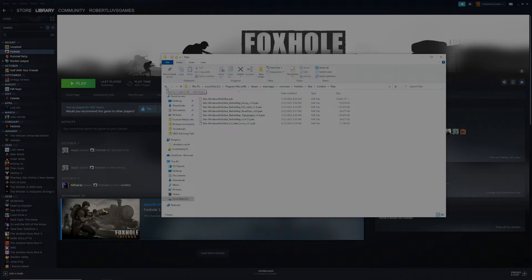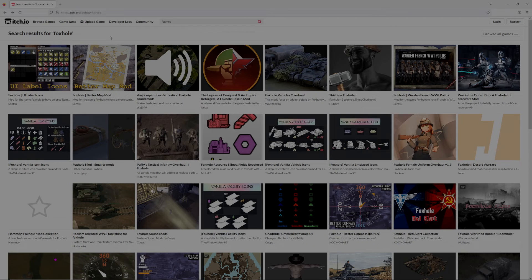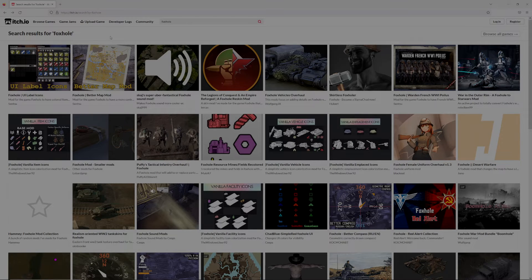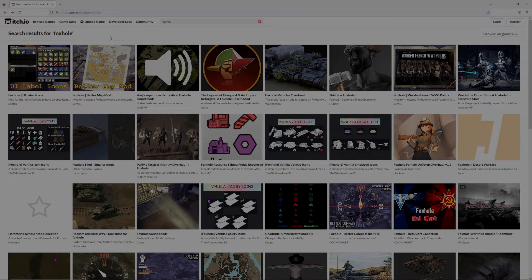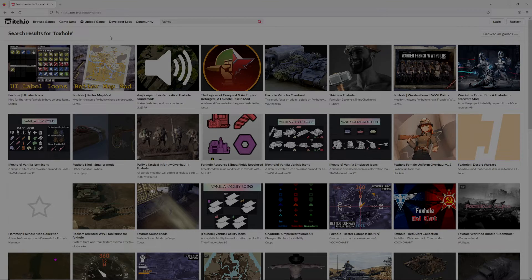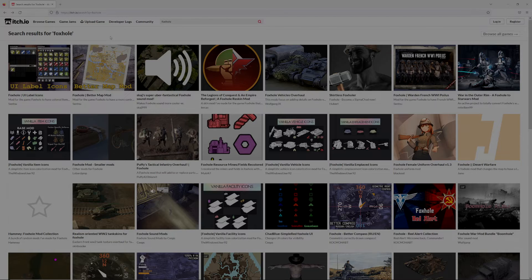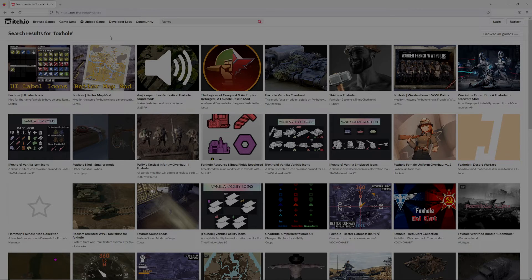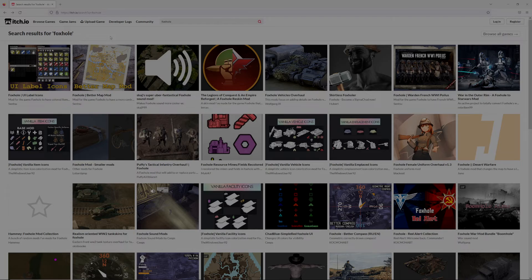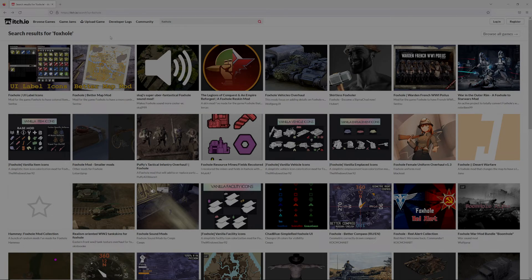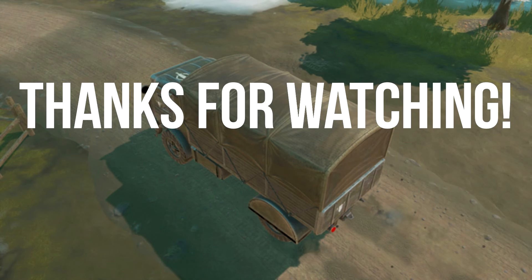That has been a quick tutorial on how to install Foxhole mods. If you have any questions, feel free to leave them in the chat. There is a Foxhole Mods Discord as well. I will put that in the description below, so if you want to go there and ask any questions, you can do that as well. As always, thanks for watching. Cheers.